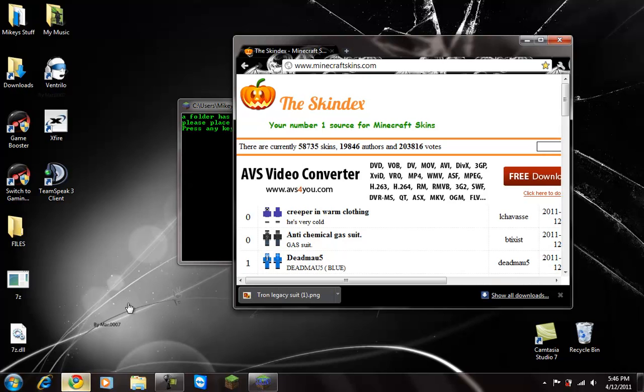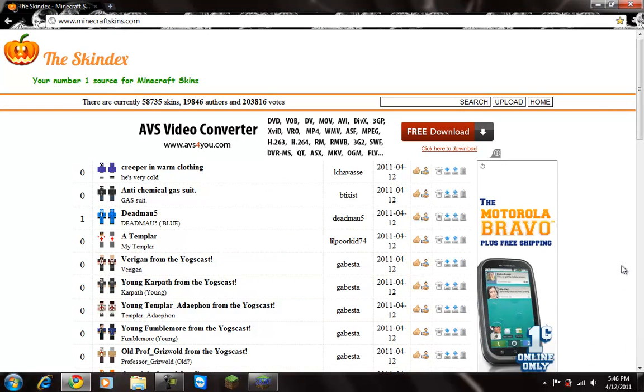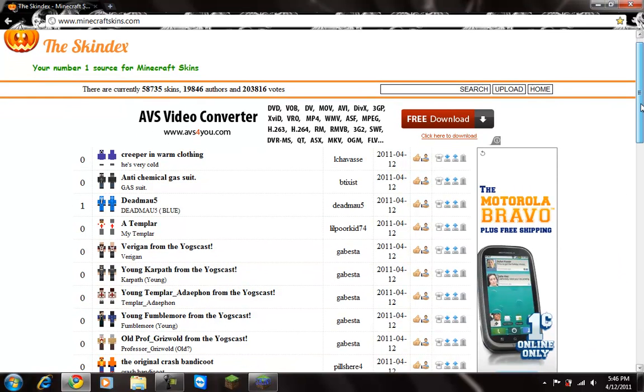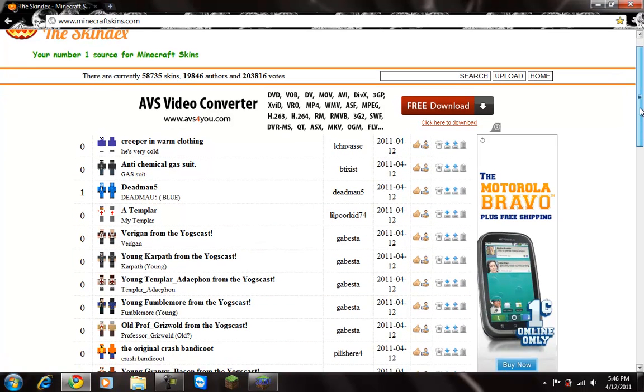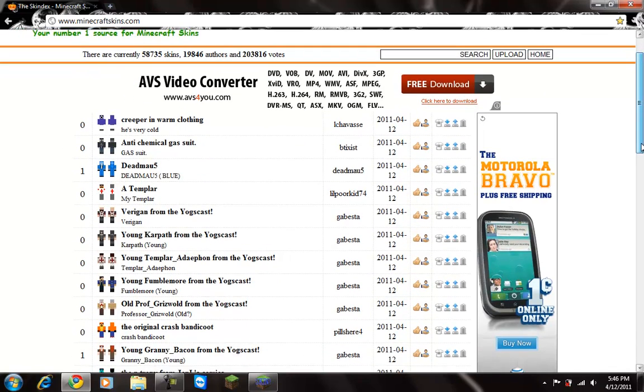So you want to come here and look for a skin that you want.